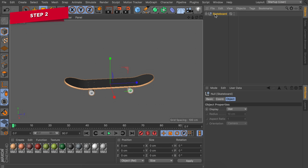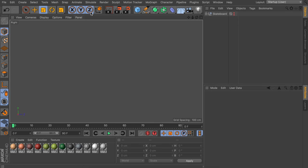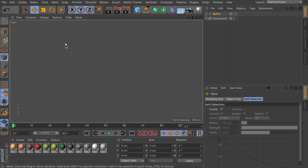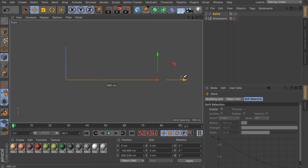Now we'll create the ramp. Hide the skateboard and go to the side view. Use the pen tool to create one point, then use the move tool while holding Ctrl/Command and Shift to create straight lines — 200 centimeters down, 500 centimeters to the side, and 200 centimeters back up so the top points are level. Select the two bottom points, right-click and go to Chamfer to create smooth curves. Make sure you still have some straight lines at the top.